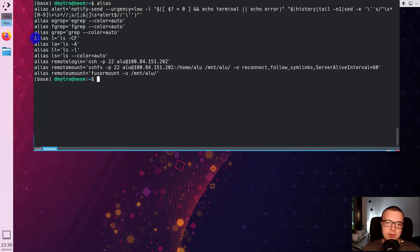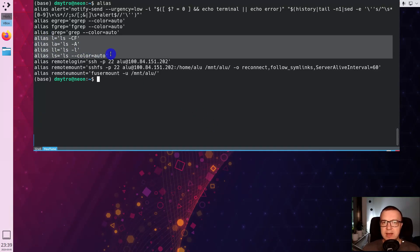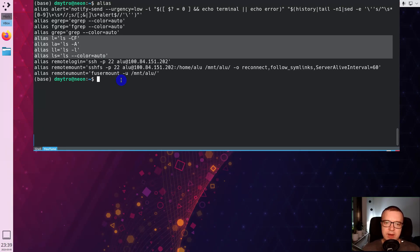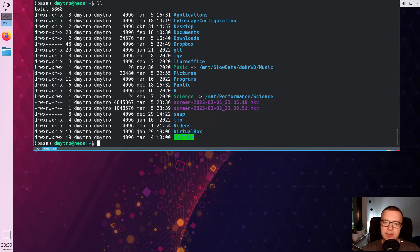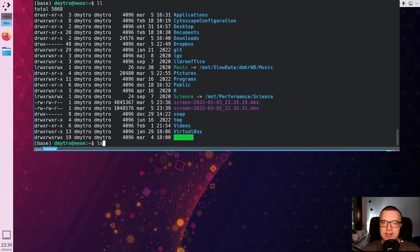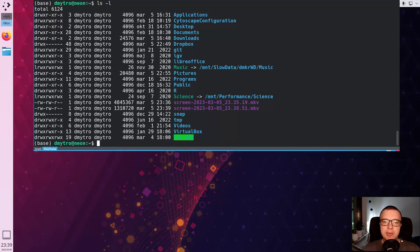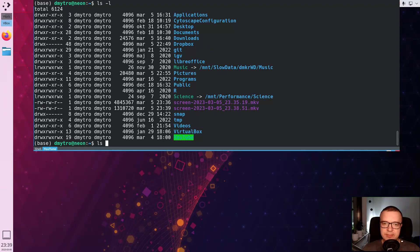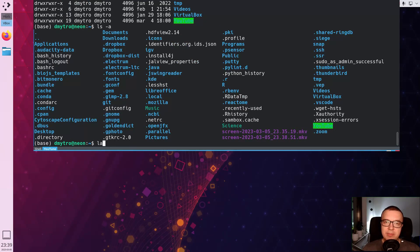There are some simple ones like the ls command. For example, if I need to list files as a list, I type double l instead of ls with option l. The same applies to the list all command. I could type ls with option a, but I can also type la.